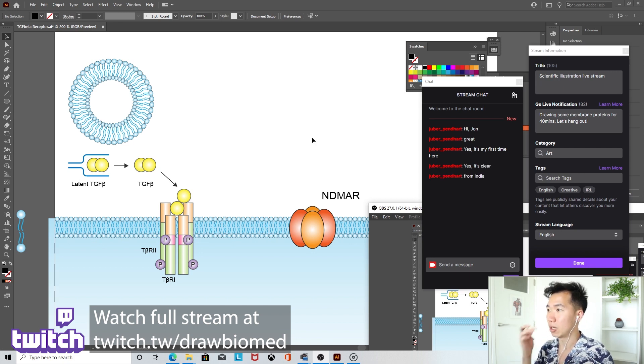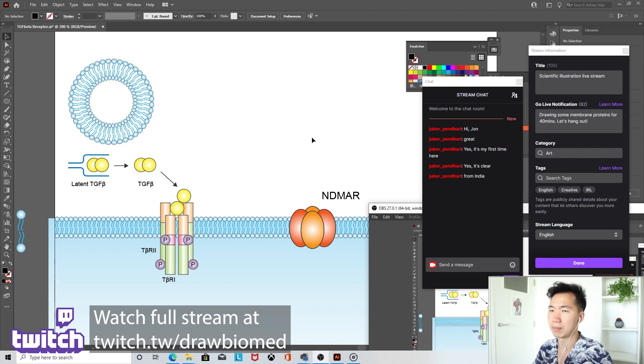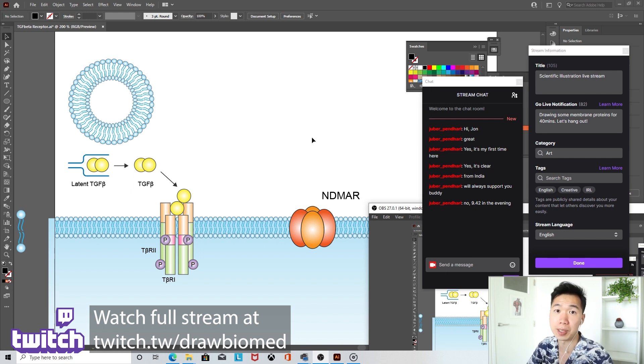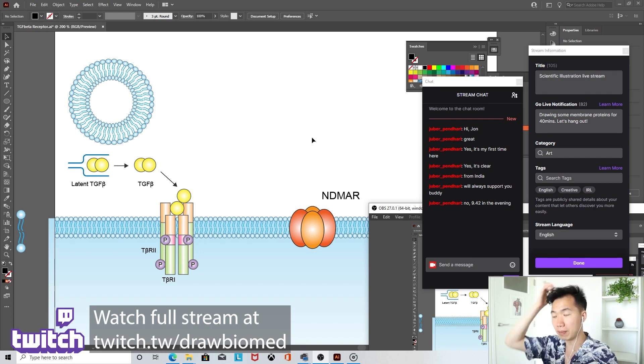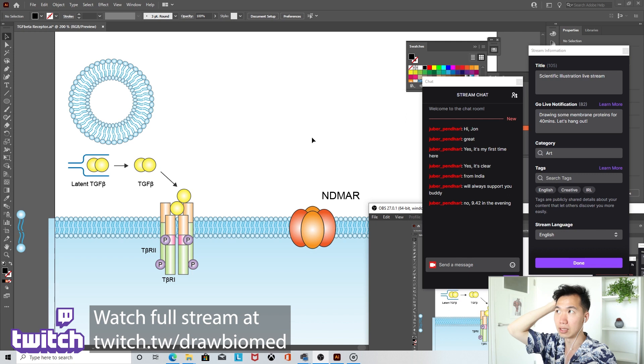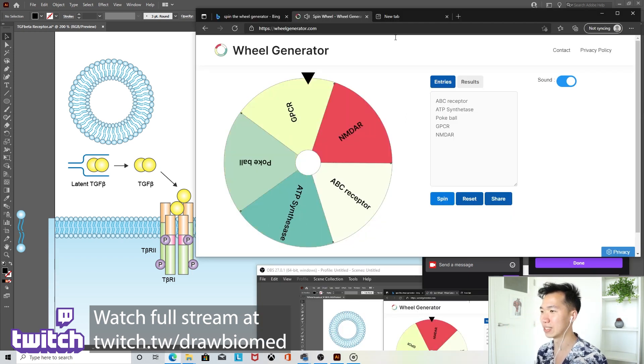India! Oh, what's the time there now? Is it about midnight? Oh, 9:42, so it's not too bad. Okay, then it's a good time to stream then. I was a little bit worried it might be too late for people in India. That was my English there.